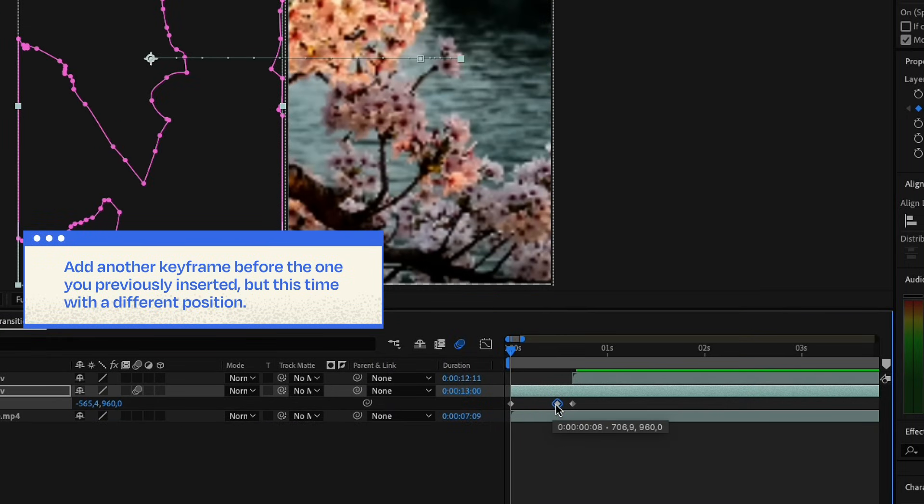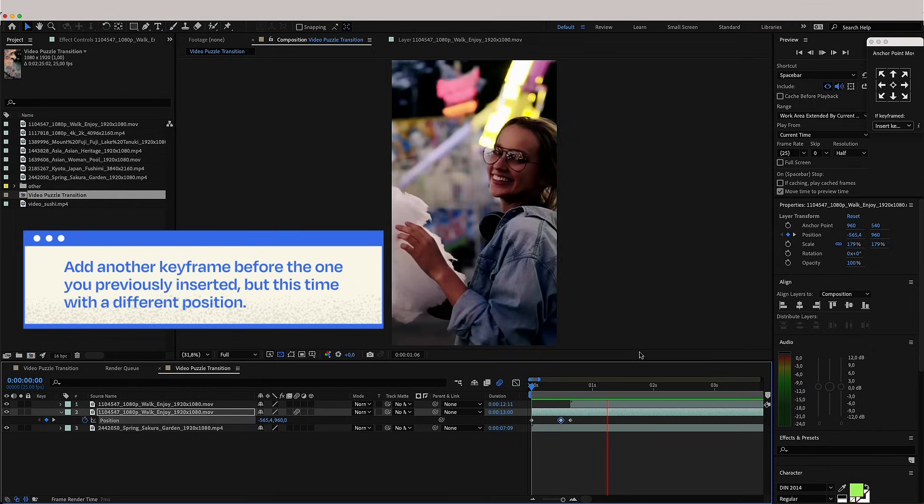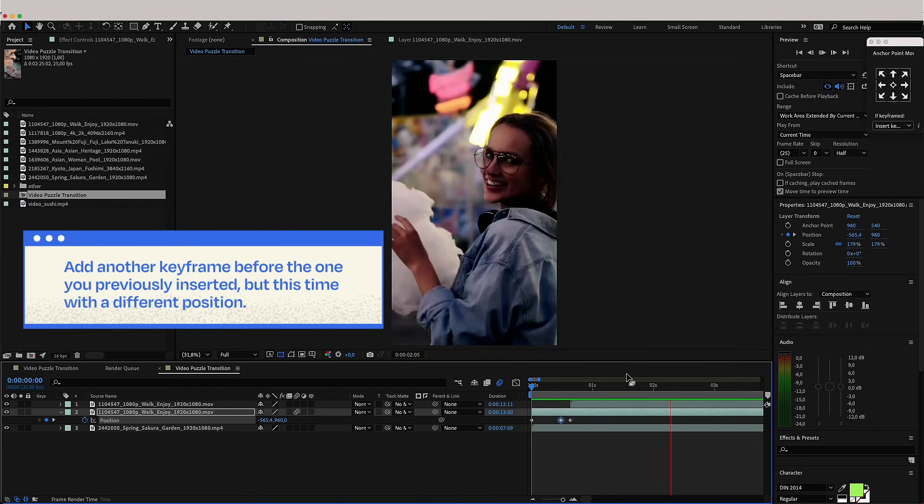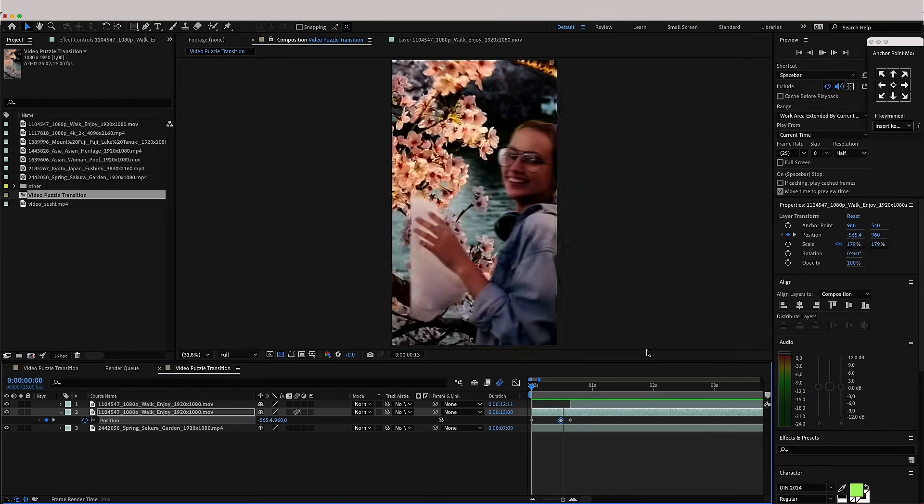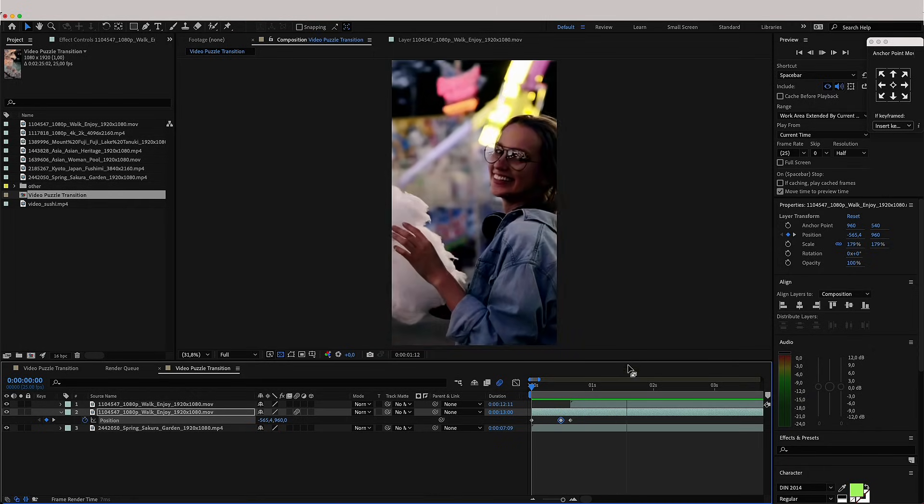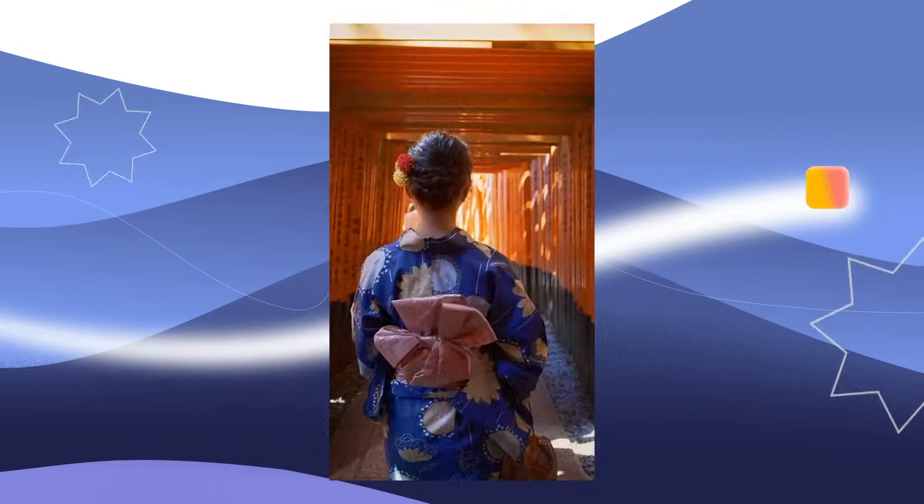Simply add another keyframe slightly before the one you previously inserted, but this time in a different position. And you're ready to go!